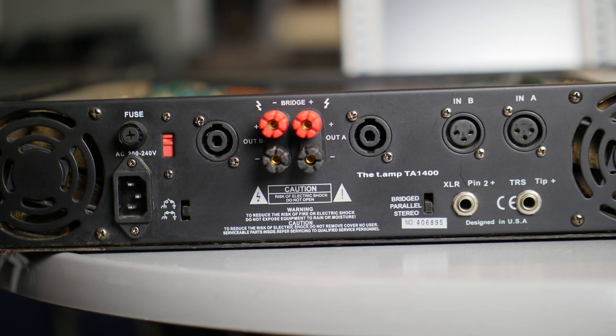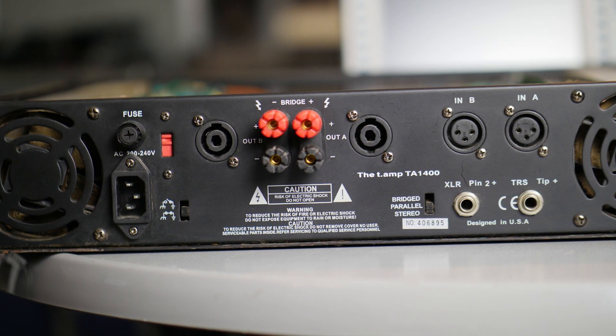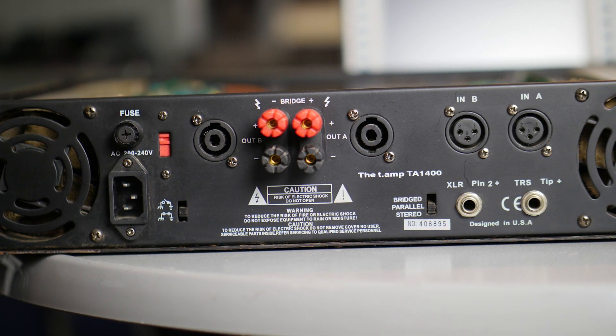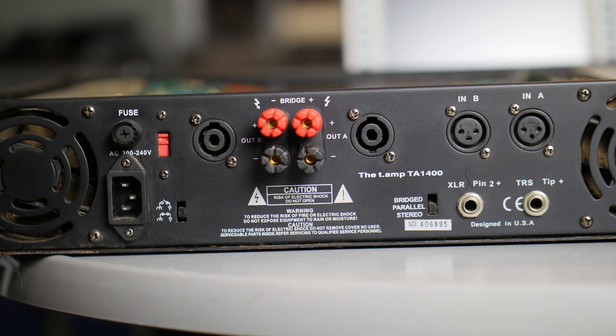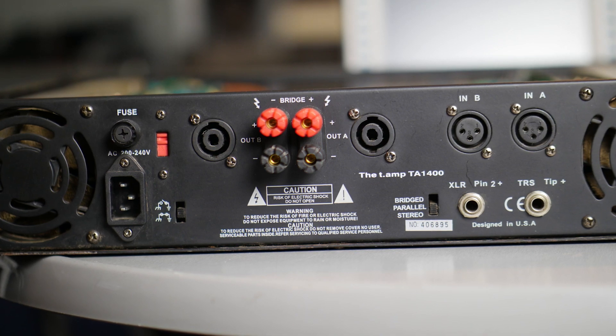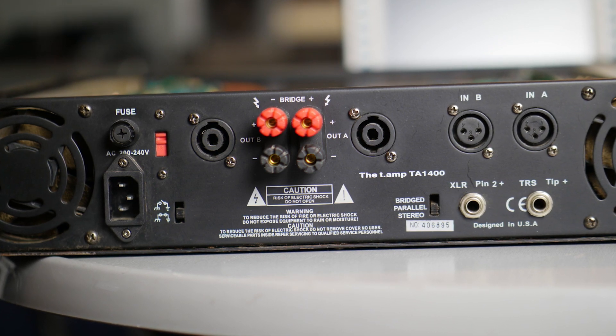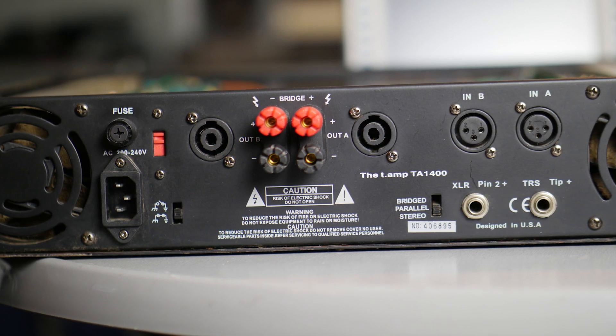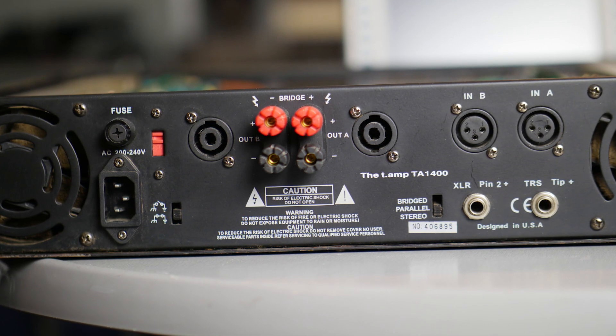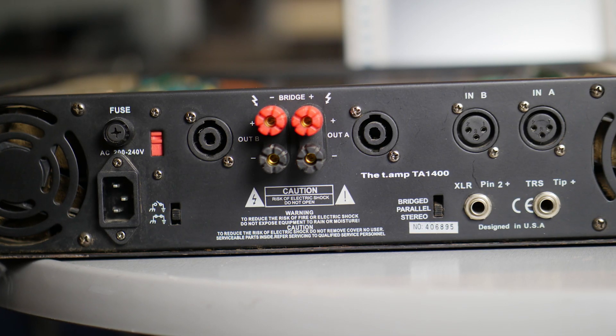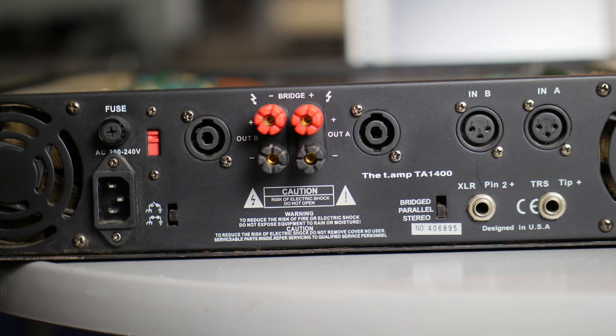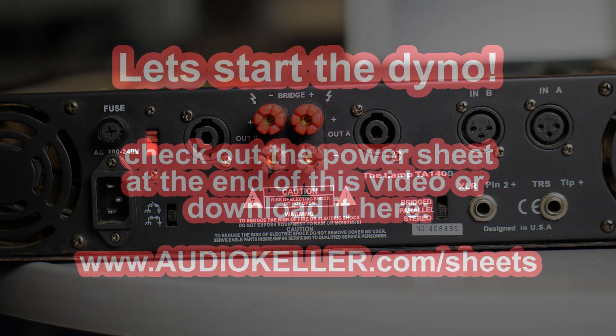Today there is a newer version, the TA1400 MKX, and this amp is rated around 570 watts. I also found a manual where it says 2x450 watts into 8 ohms.